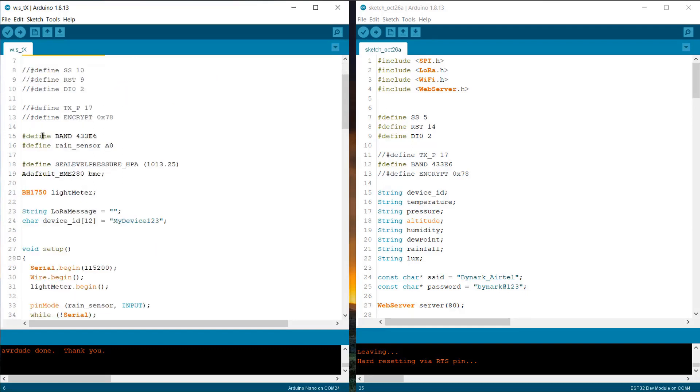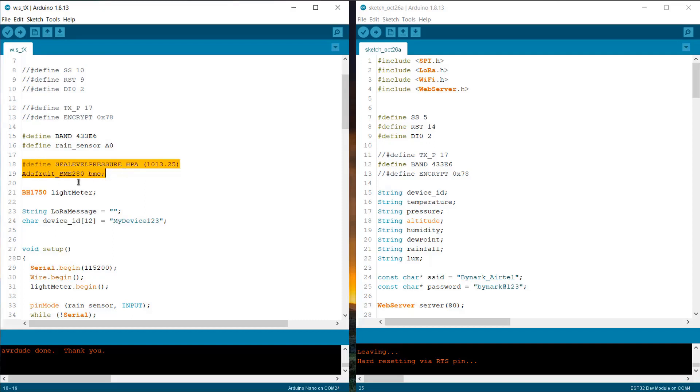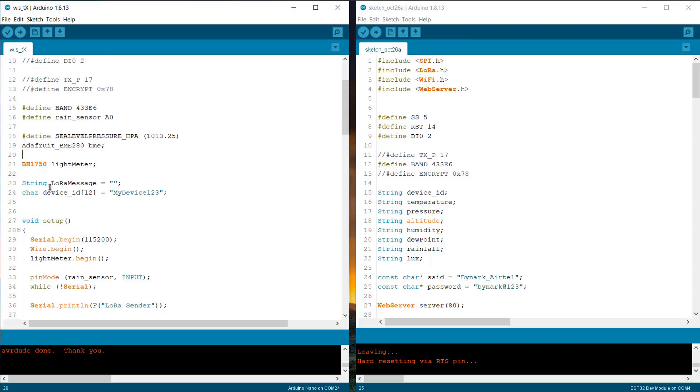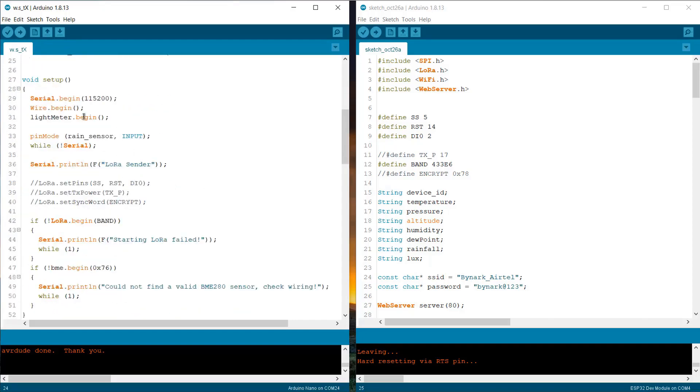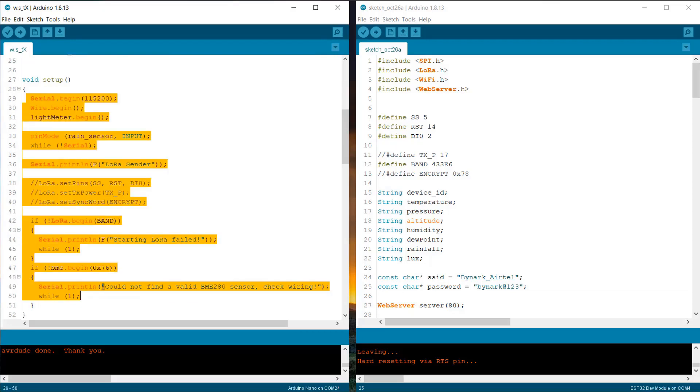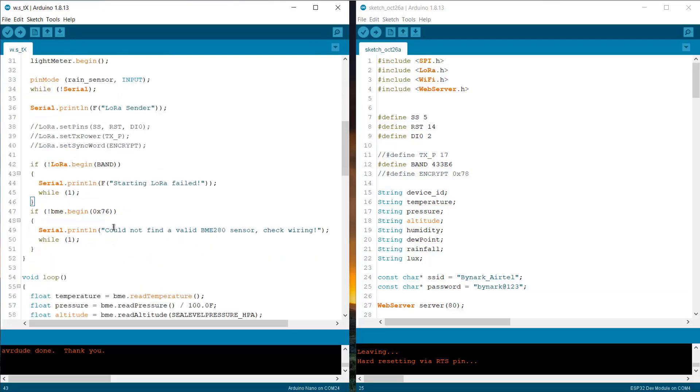Then we are defining the LoRa frequency at 433MHz. The rain sensor analog pin is defined here. Then, we create the instances for BME280 and BH1750 sensor. We are assigning a string and also the device ID for identification. Under the setup function, we are initializing LoRa and all other sensors.